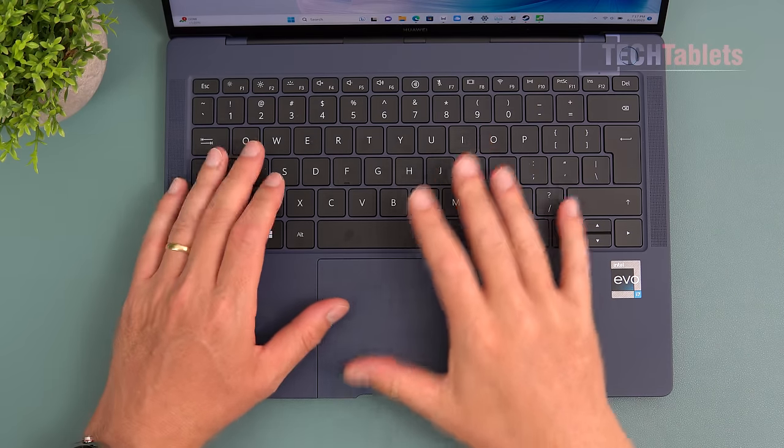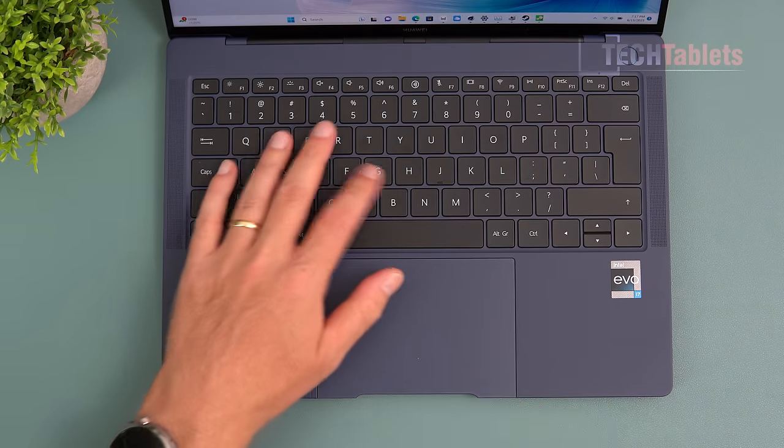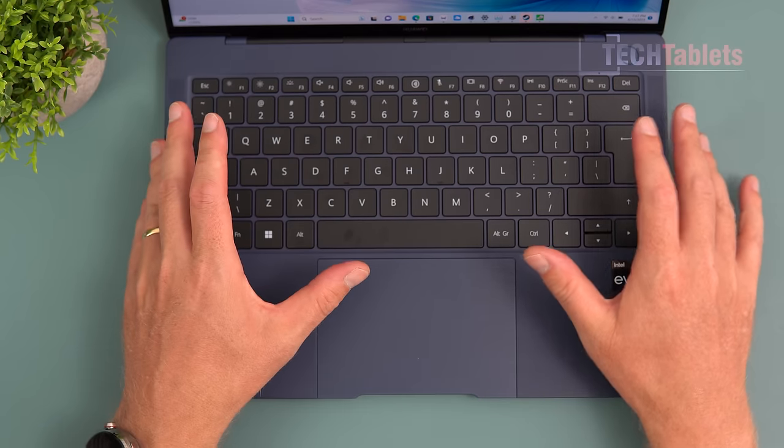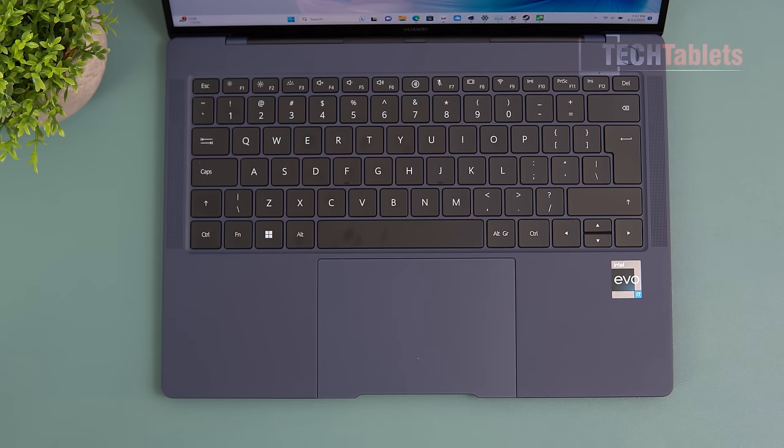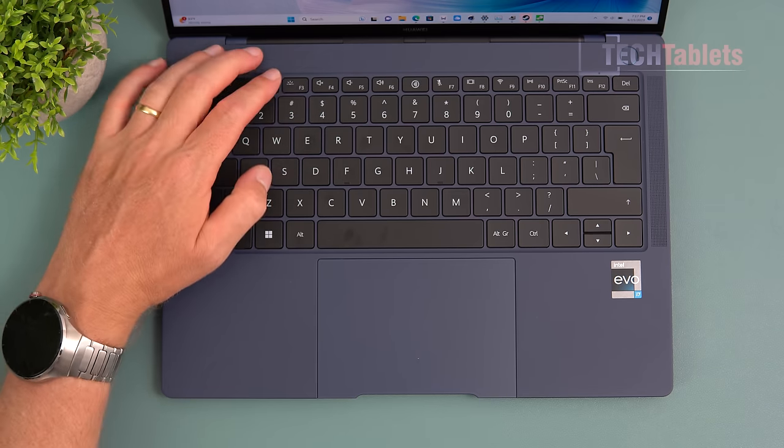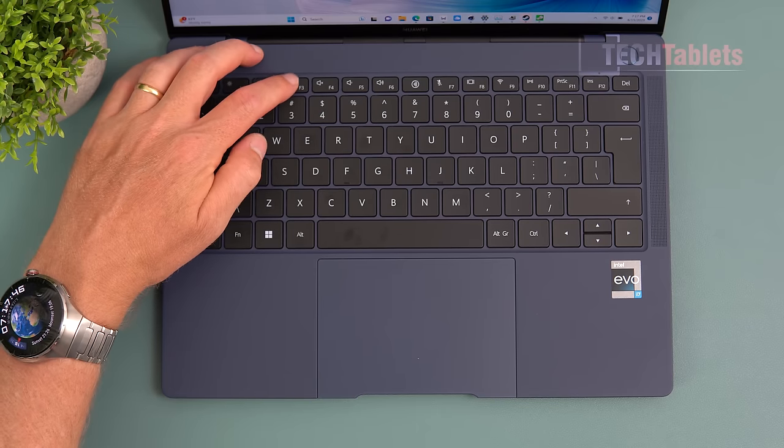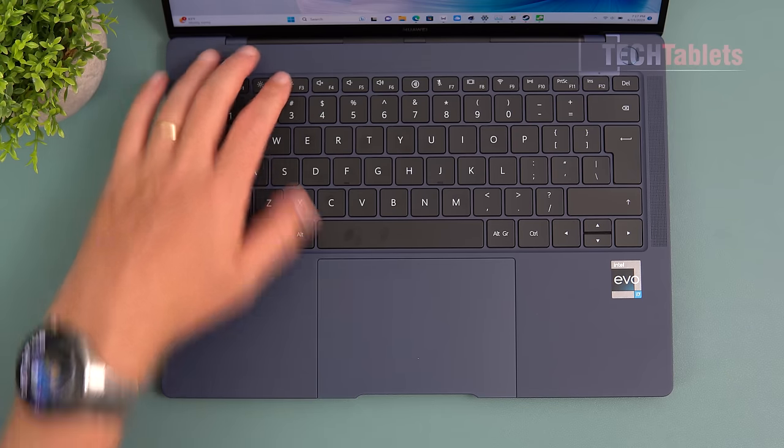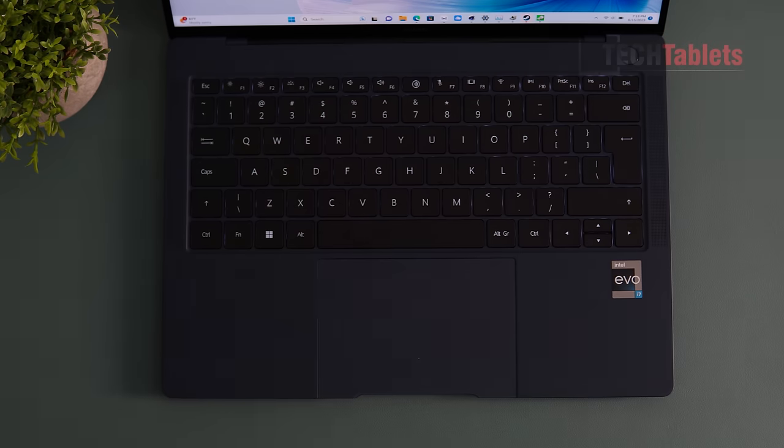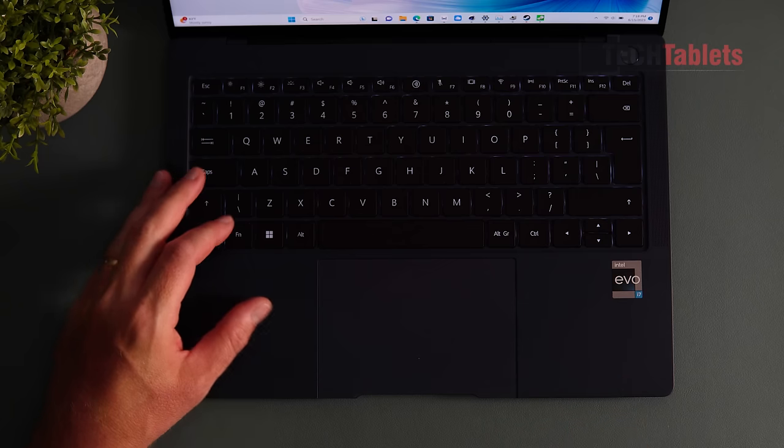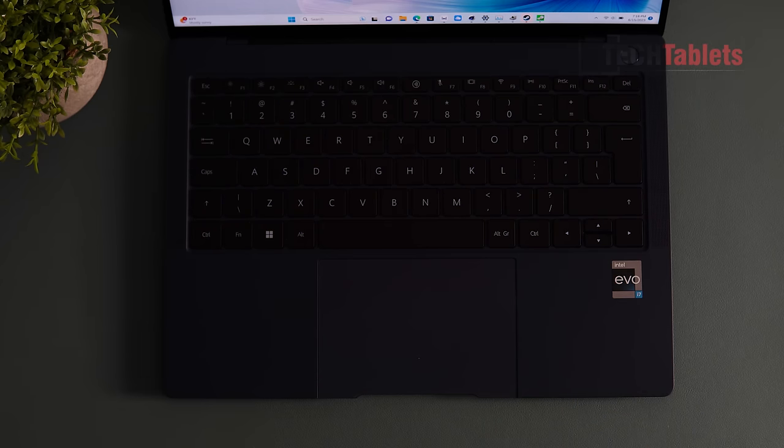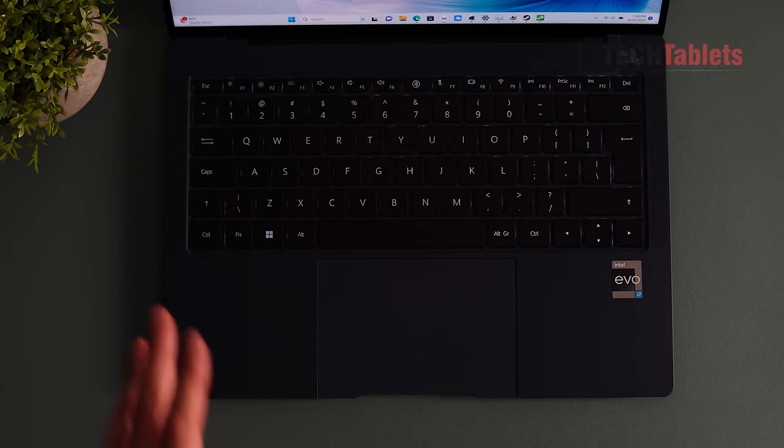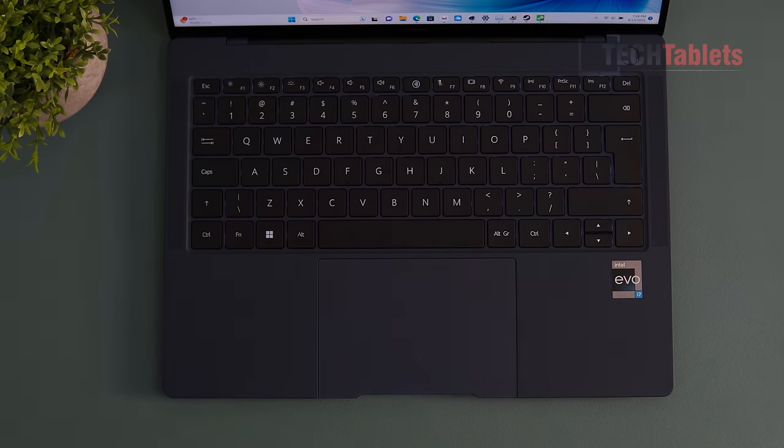The keyboard travels about 1.6 millimeters and is backlit. I find it really comfortable to type on. The backlighting is controlled by the F3 key with two stages or just off, which is reasonably bright. The backlighting automatically times out.